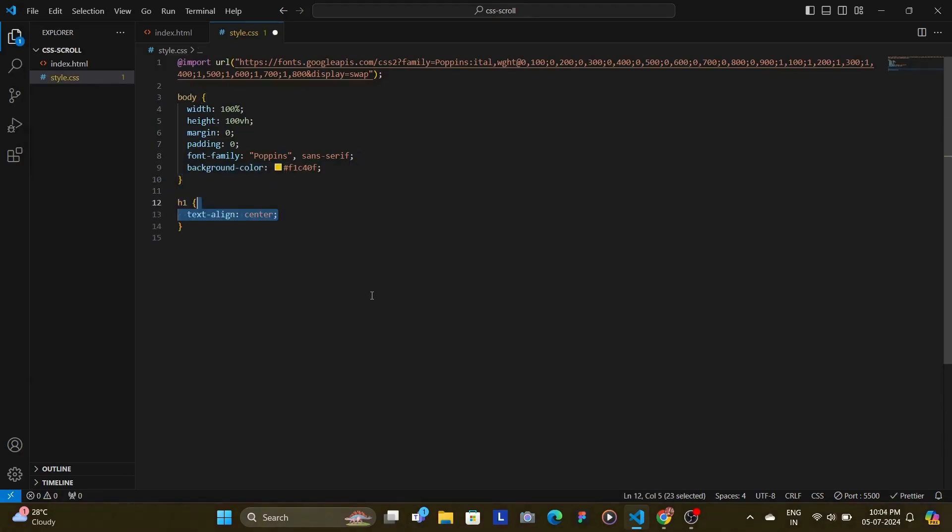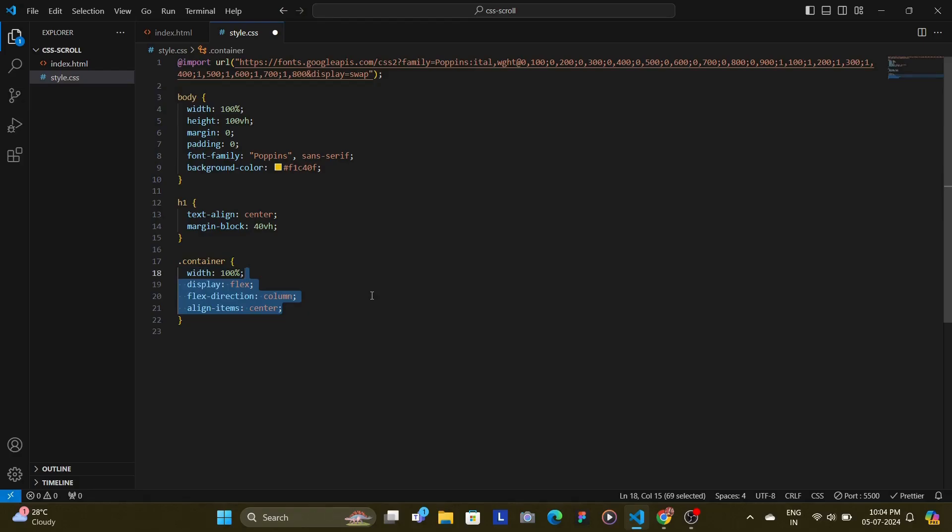The h1 tag is aligned centered and given a large margin to position it nicely in the viewport. The container is then styled as a flex box with column layout aligning the items at the center. And also a padding block of 100 pixels so that the first and the last card have proper gapping from top and bottom.